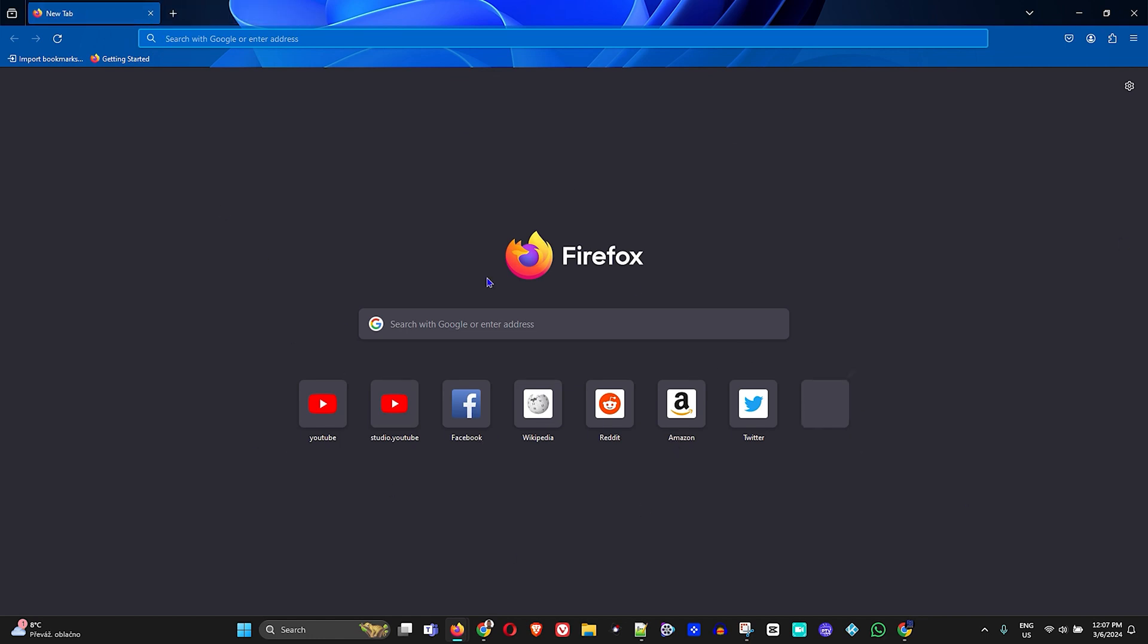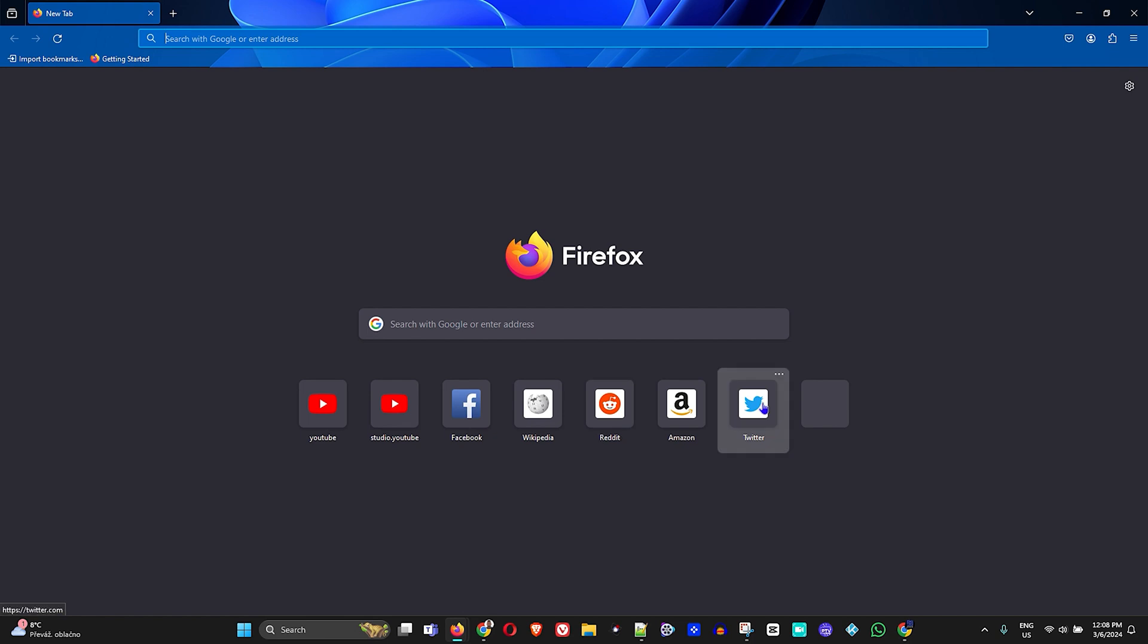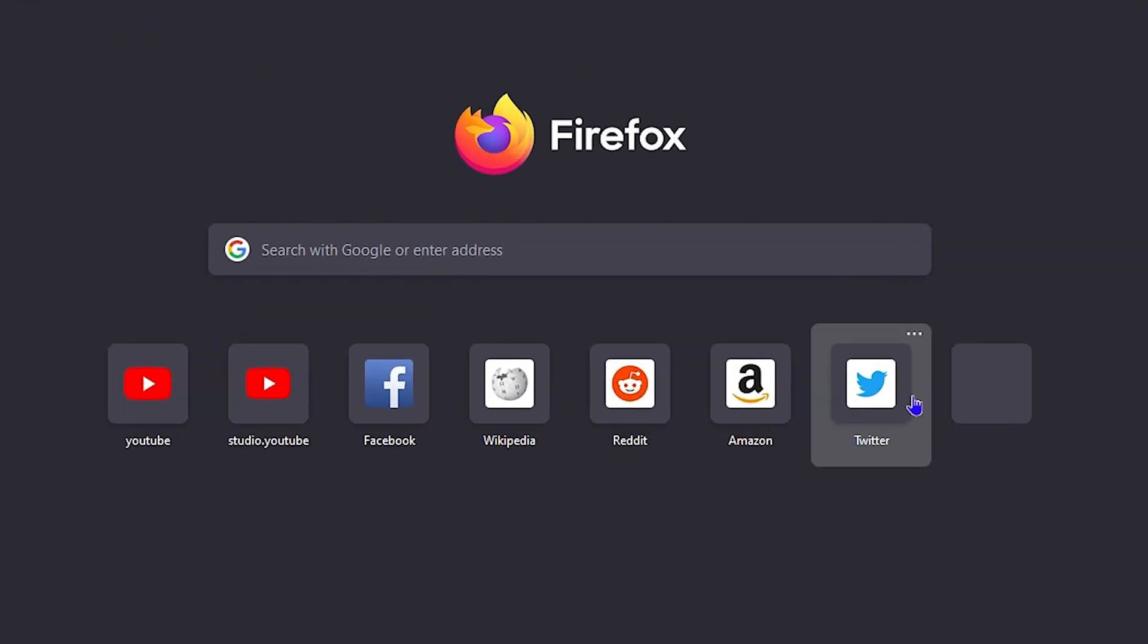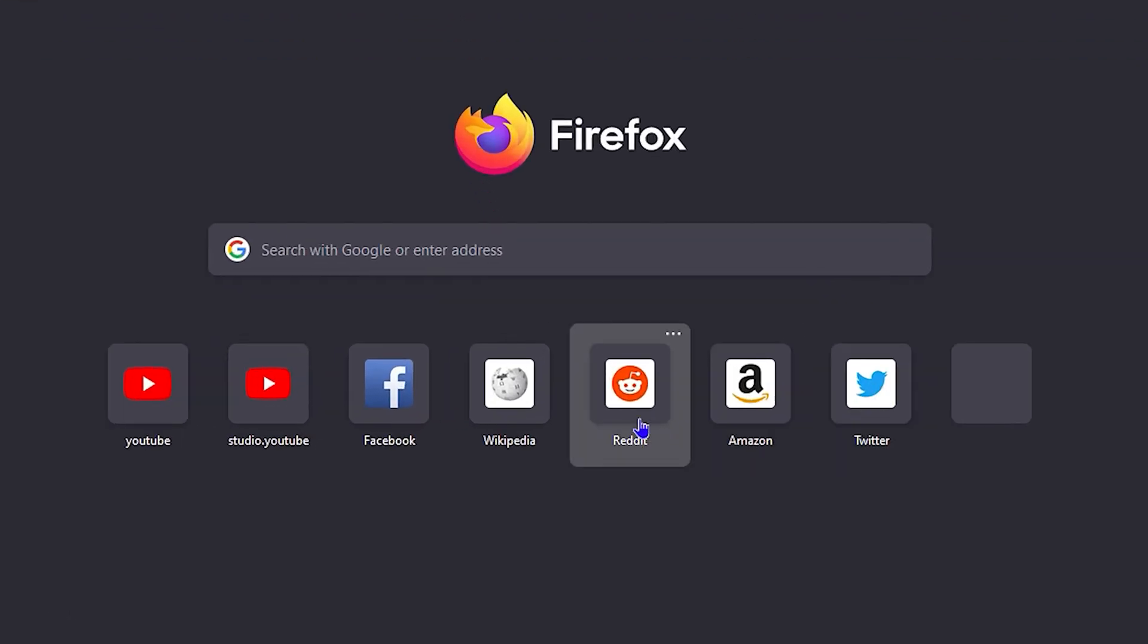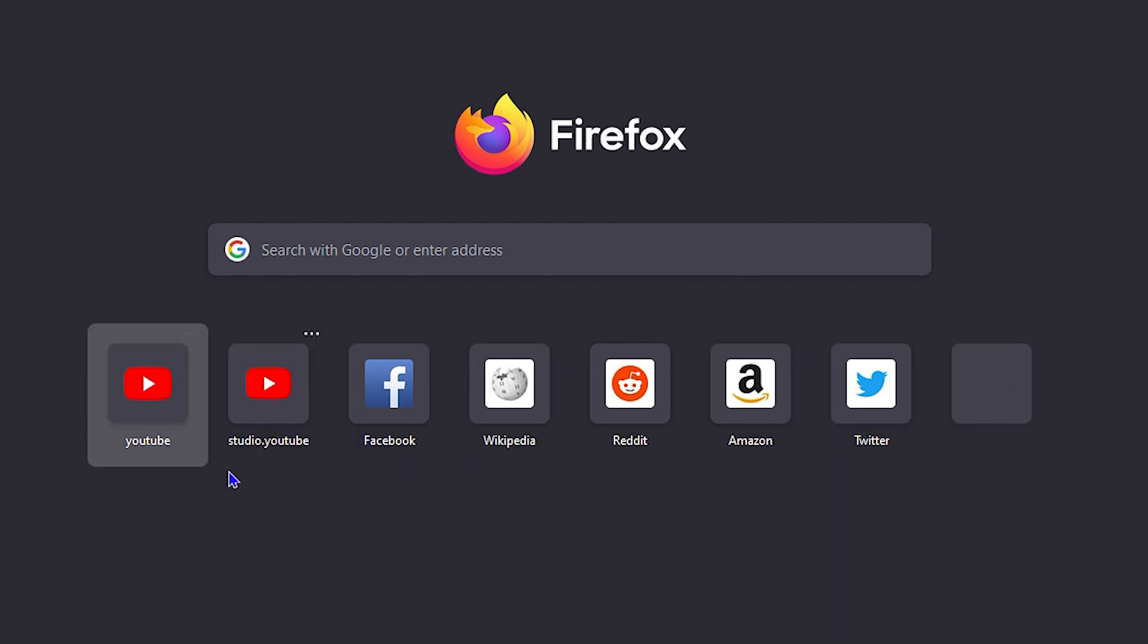You'll be able to see these shortcuts. These are shortcuts of websites that you visited, and also some of them are normally pages that come already set within Firefox. Twitter, Amazon, Reddit, and Wikipedia are some of those pages.